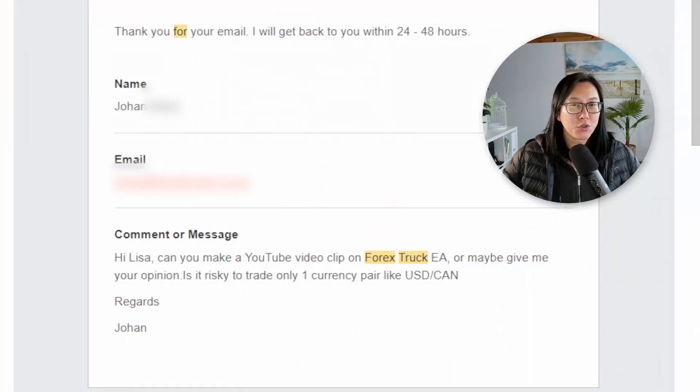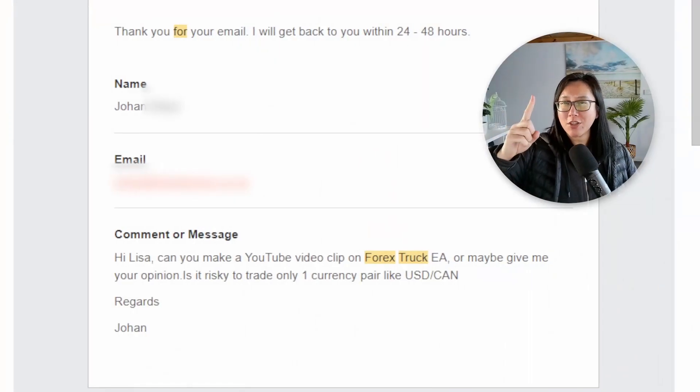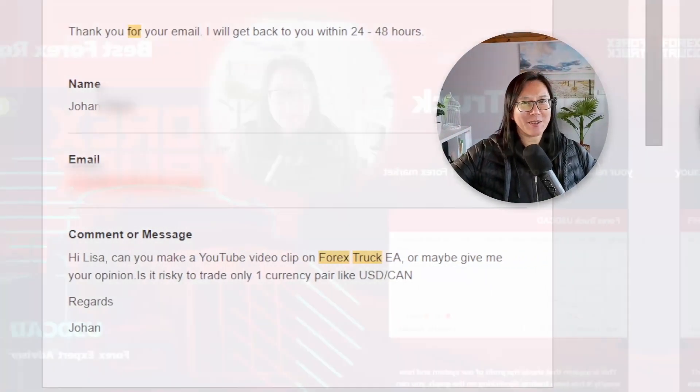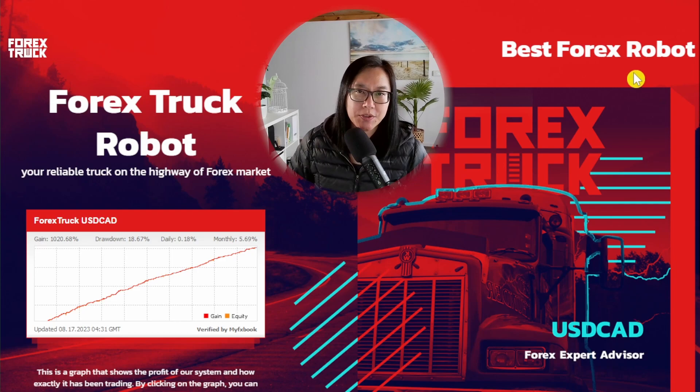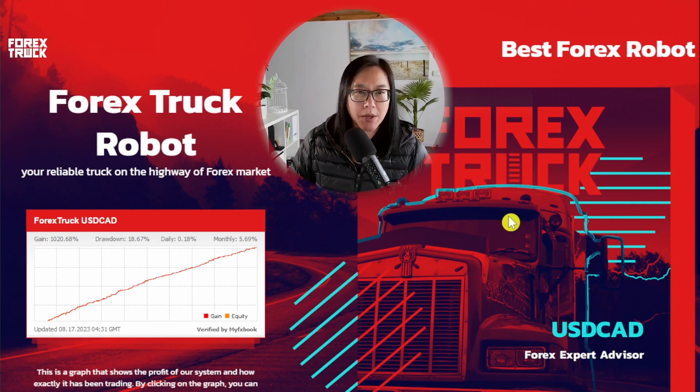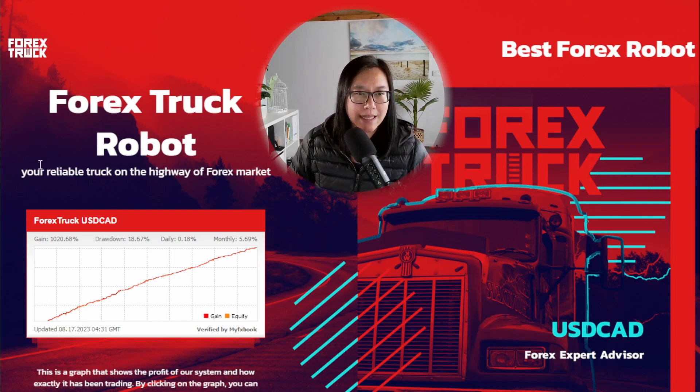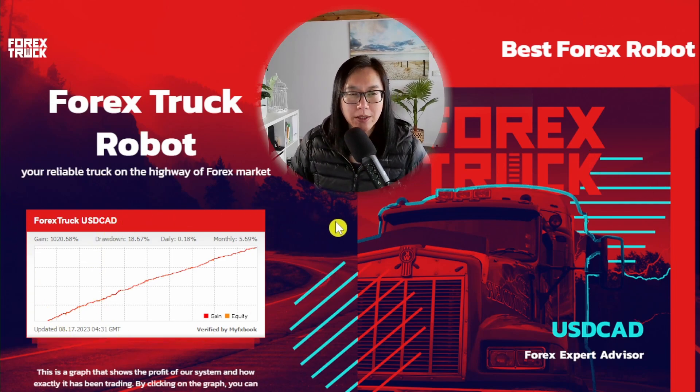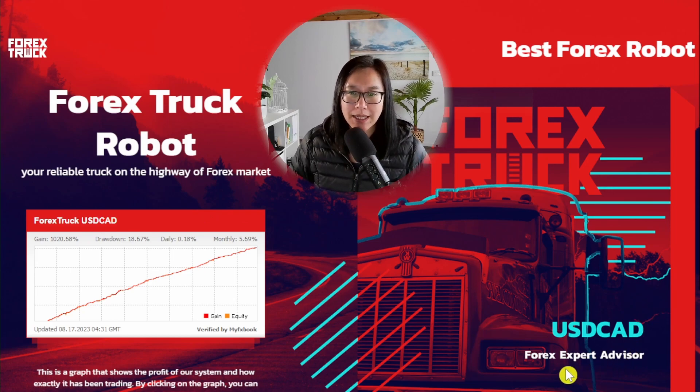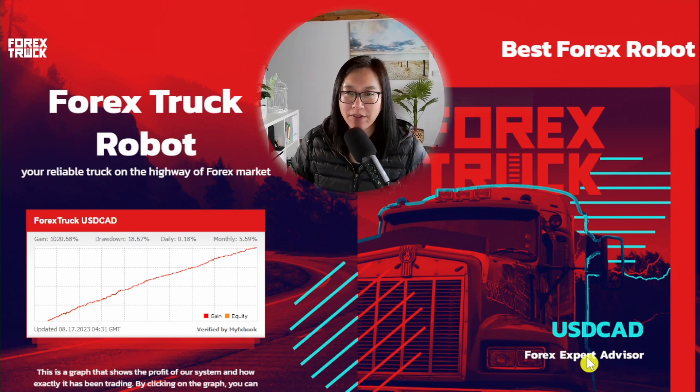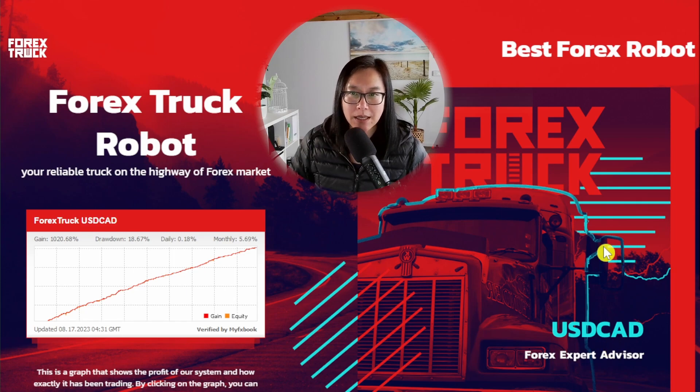So due to popular demand of one user, let's go. This is their website and I'll post a link to them in the description below. There is a link to MyFXBook which we will look at in a moment and it looks like this is a Forex Expert Advisor that only trades the USD/CAD pair.